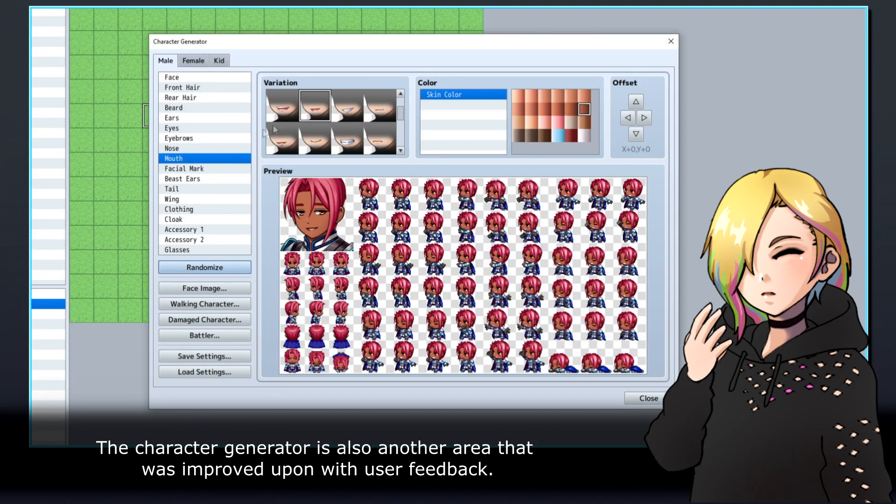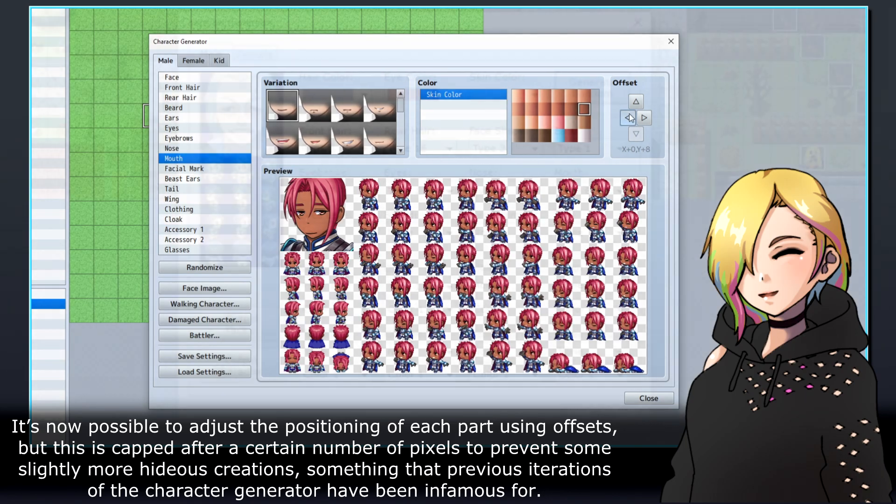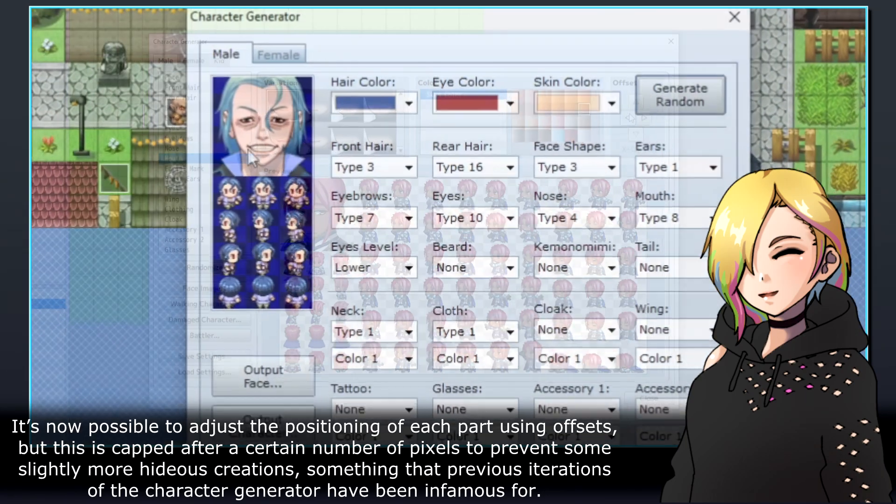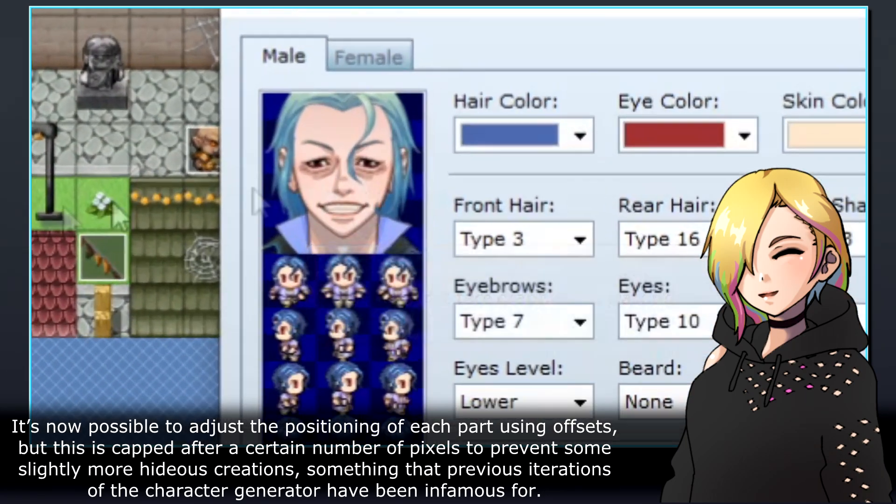The character generator is also another area that was improved upon with user feedback. It's now possible to adjust the positioning of each part using offsets, but this is capped after a certain number of pixels to prevent some slightly more hideous creations, something that previous iterations of the character generator have been infamous for.